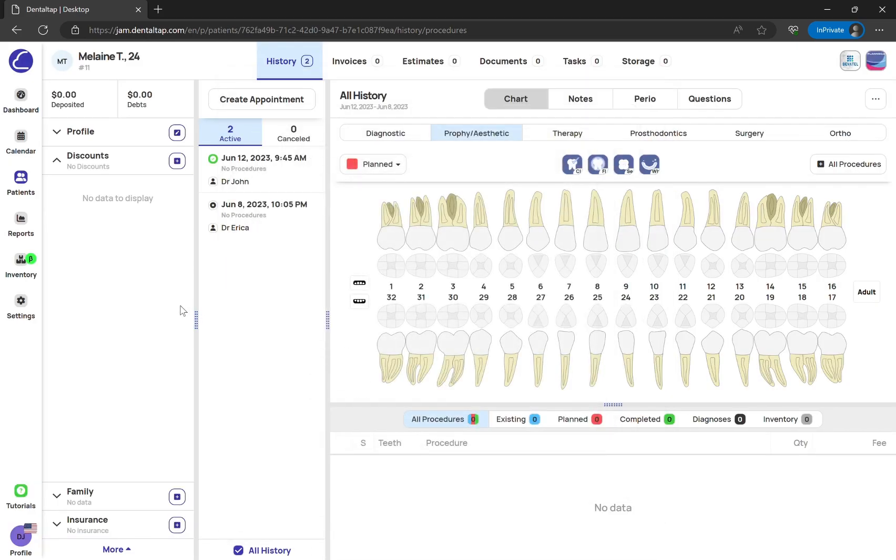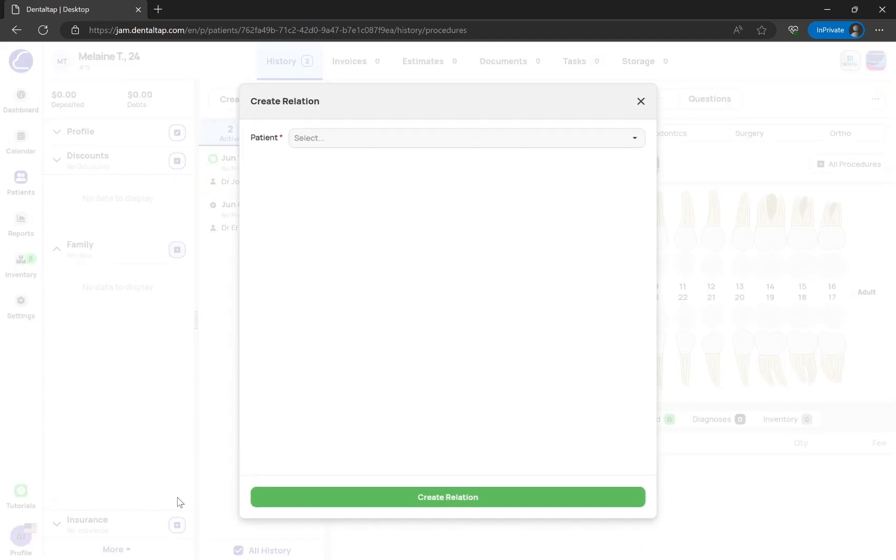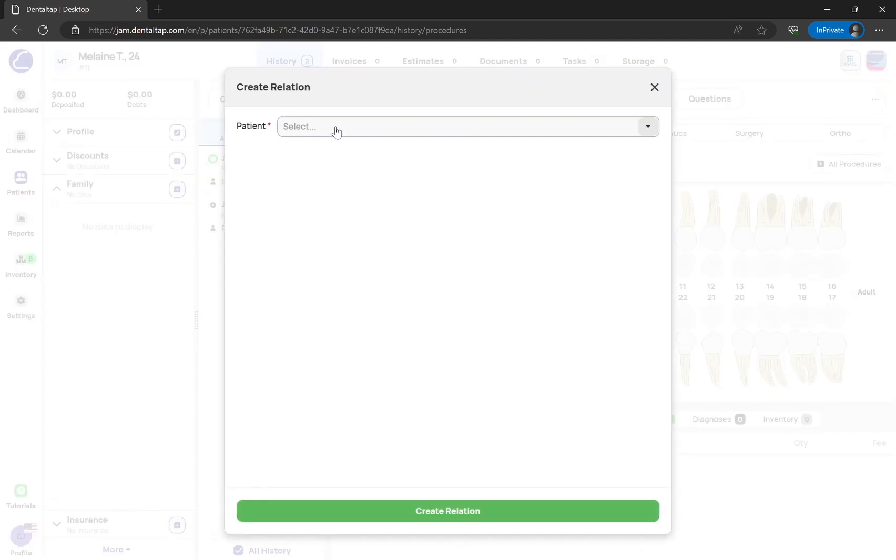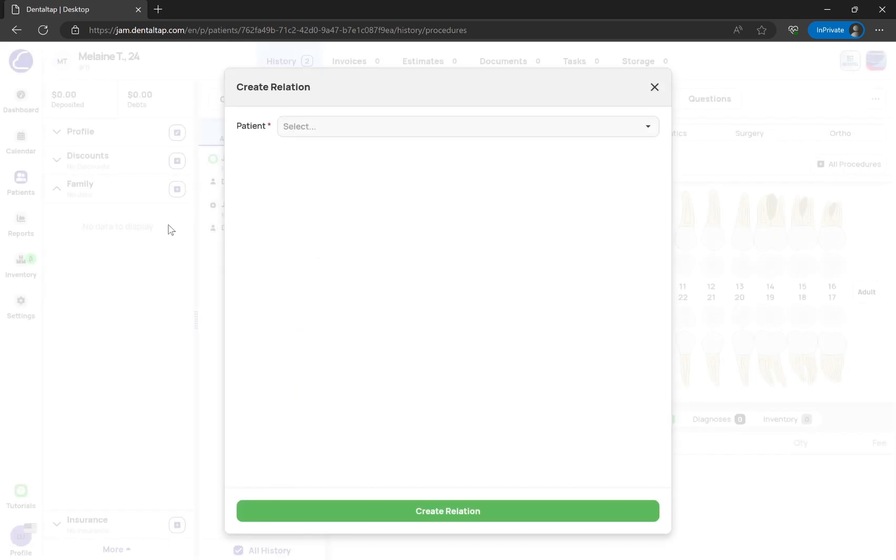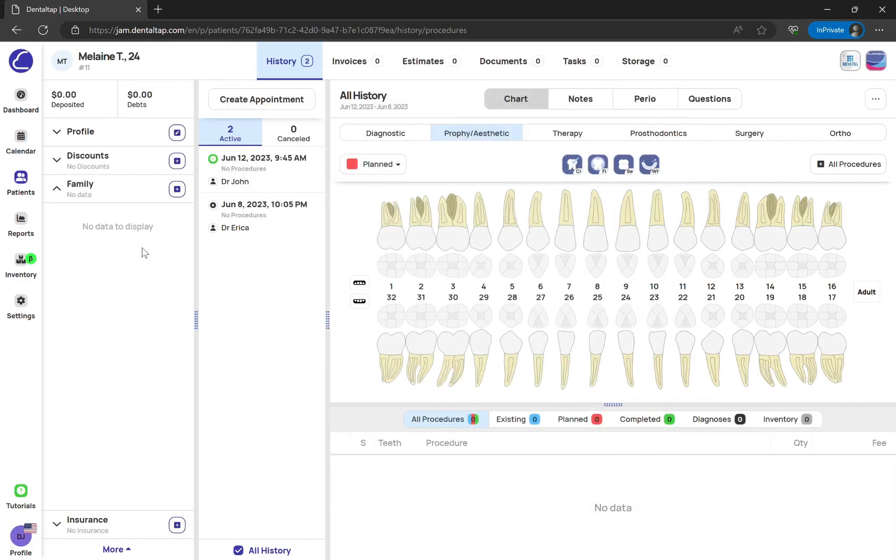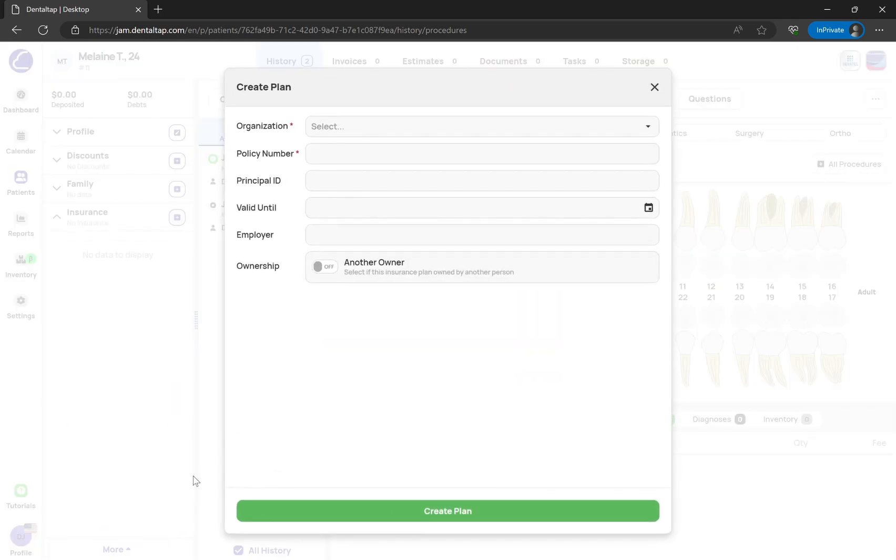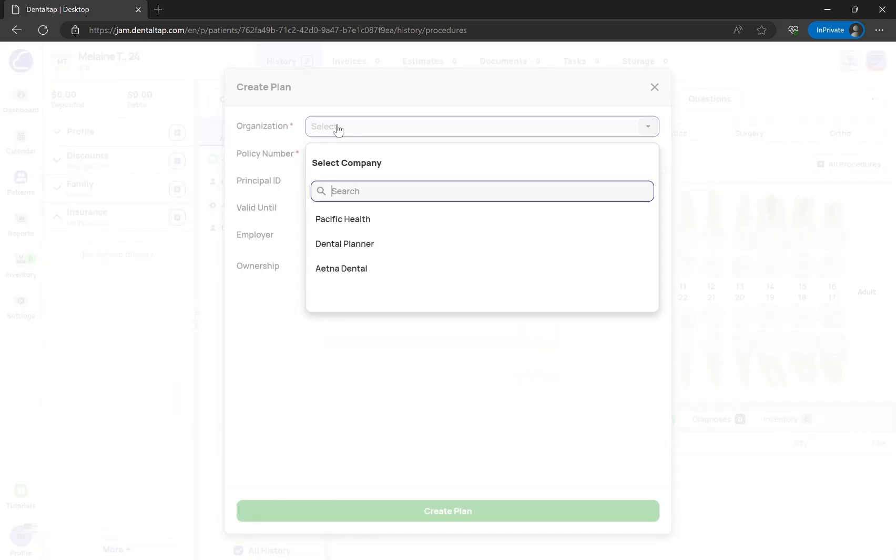Link this patient with other patient records, or create and manage insurance plans.